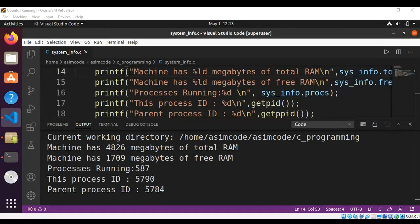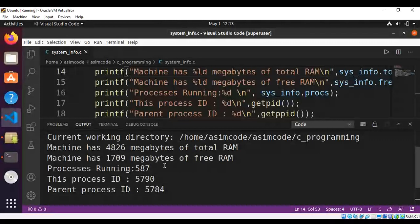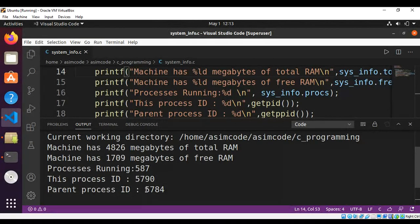And the total RAM and free RAM, processes running, this process ID, parent process ID.